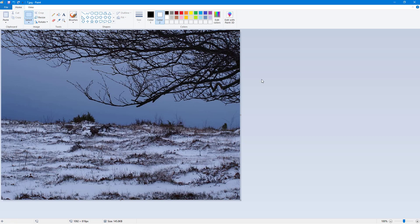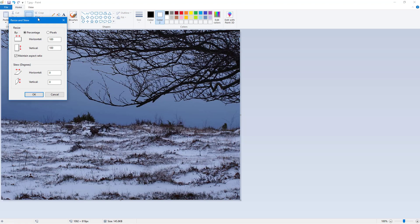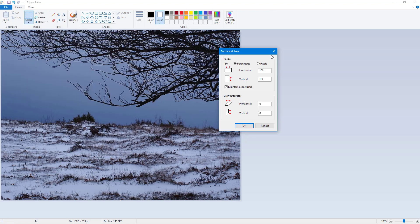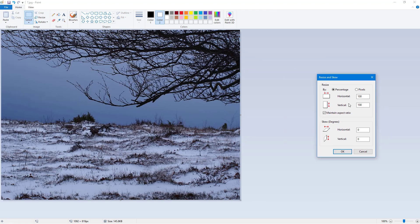So I'm going to go to resize again. Right now what we did was we maintained the aspect ratio. So if I were to type in 120 here, vertically it's 120 as well. So if I were to disable this, now I can do, let's say, 100 right here and let's say 90 right here.